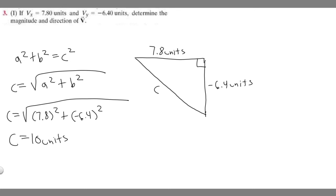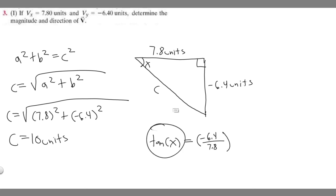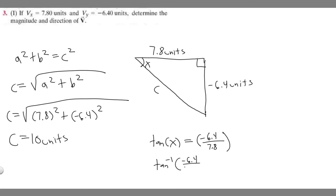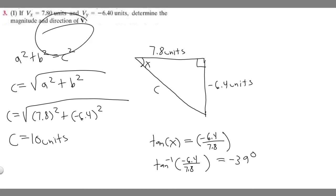Now we need to find the direction, which is just this angle here. Using SOH-CAH-TOA, the tangent of angle x equals minus 6.4 over 7.8 — opposite over adjacent. To find x, we take the arctangent of minus 6.4 over 7.8. Plugging that into the calculator gives minus 39.369 degrees, which rounds to minus 39 degrees. So the magnitude is 10 units and the direction is minus 39 degrees.